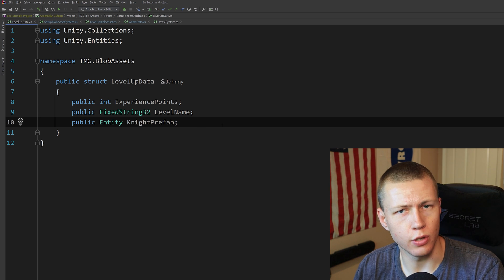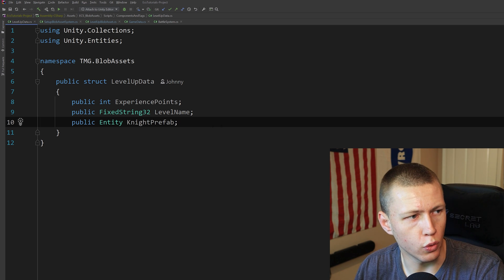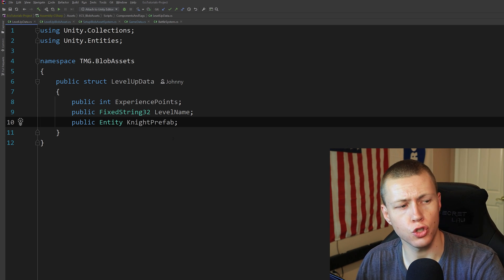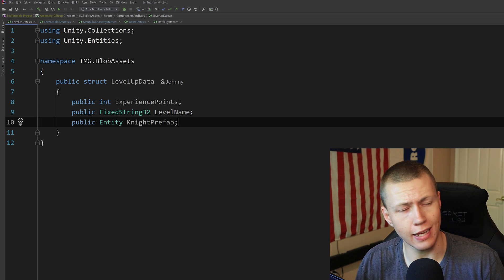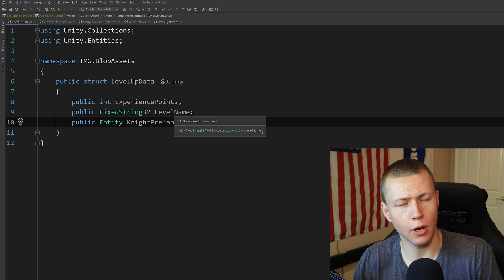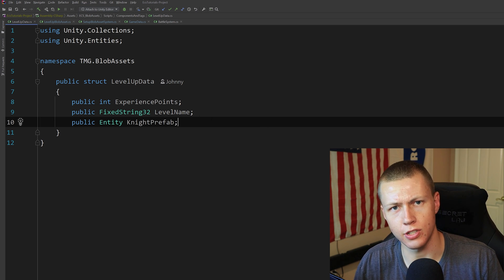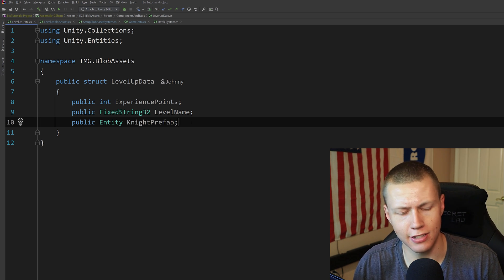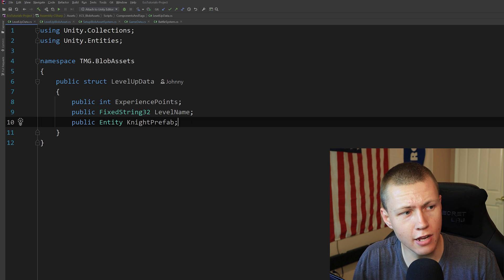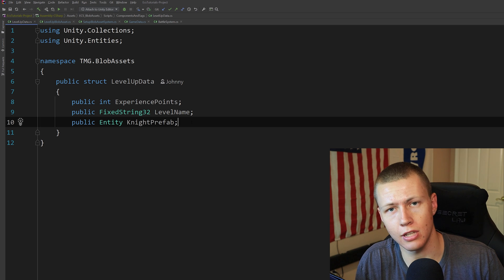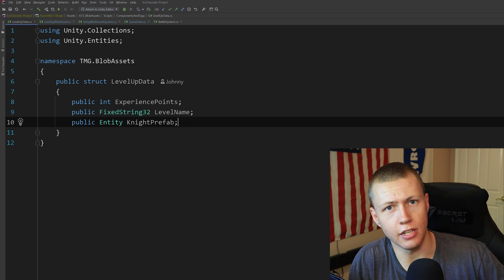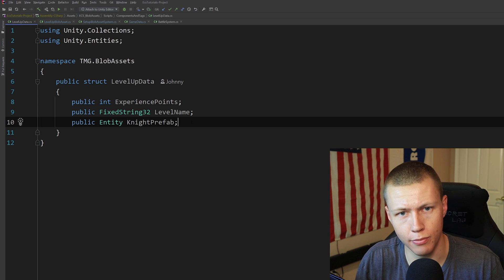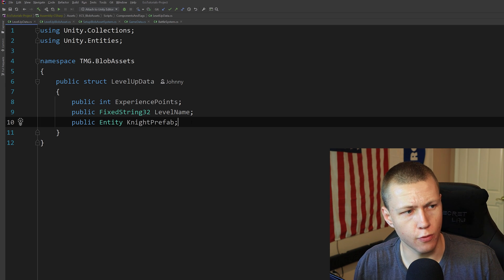Now that we have our LevelUpData struct created, we could create a blob asset just out of this. However, that would only give us one element of this level up data. The advantage of blob assets is we can have an array of this data, so as the player continues leveling up, they can reference different levels using one single blob asset reference — as opposed to having a lookup for multiple blob asset references for each level.